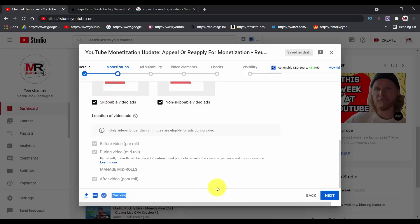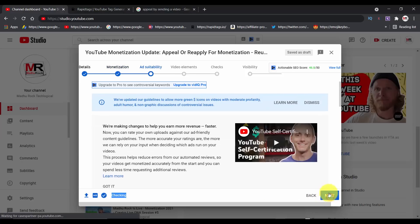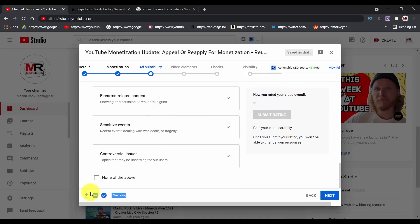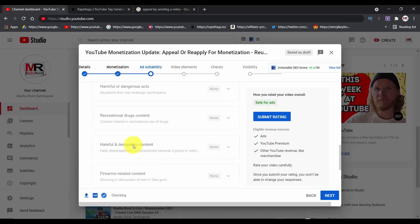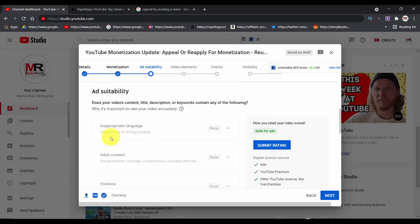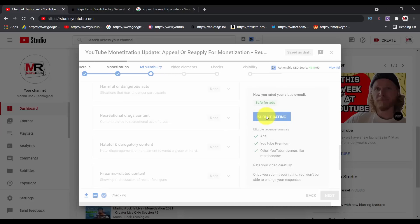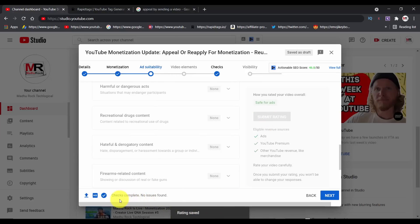Now, you can quickly check this. Make your next option. If you do the wrong thing, you need to edit the video earlier. You need to edit a link and eliminate other videos. When you scroll down, there will be options for inappropriate content, long-range, adult content, sexual behavior, language, or violence. There will be a submit rating. If you click check complete, there will be no issues found.